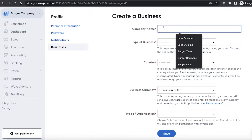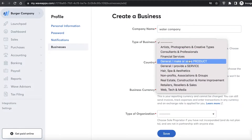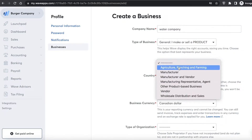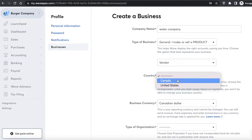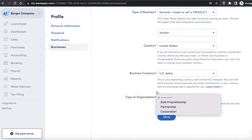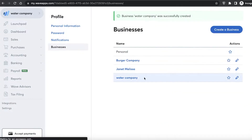Let's say I want to manage the finances of a water company I'm running. I'll enter the company name, add what kind of business this is — for example a services business — then select what suits it best, enter my country, add the business currency, and select the type of organization, such as a partnership. Then click save.